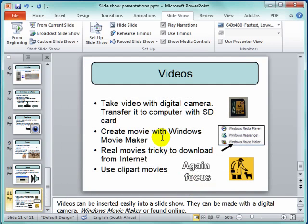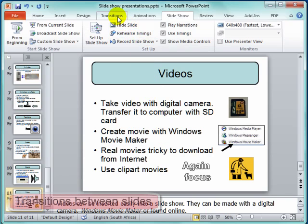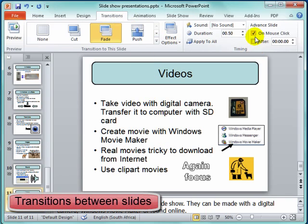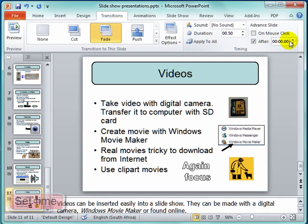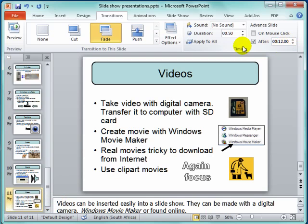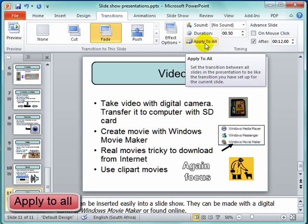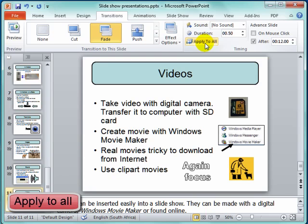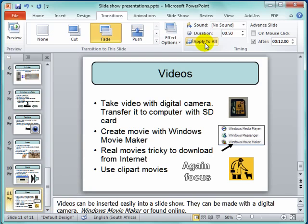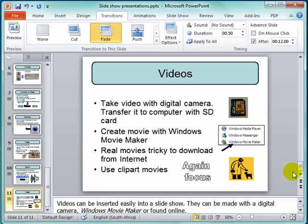That is fine, but I need to organize the transitions. I need to take off 'On Mouse Click'. It will go forward — it will go to the next slide after 12 seconds — and I'm going to apply it to all. Now when I show the PowerPoint, each slide should appear after 12 seconds, and when it gets to the last slide it will loop back to the first slide.